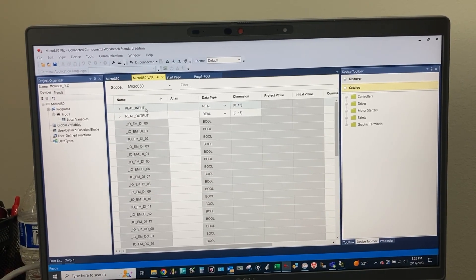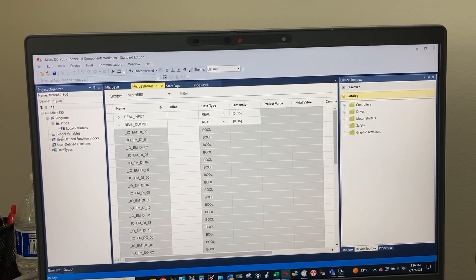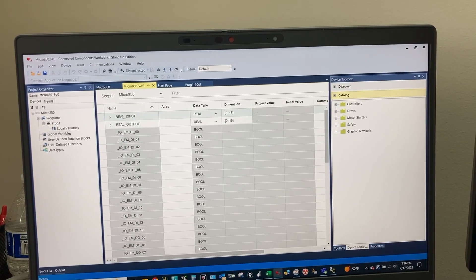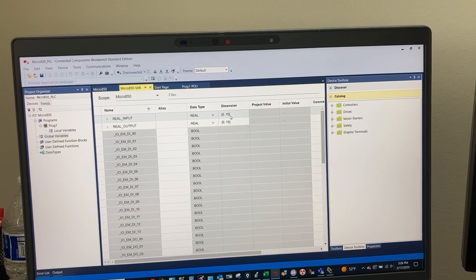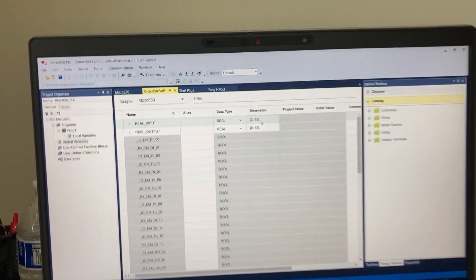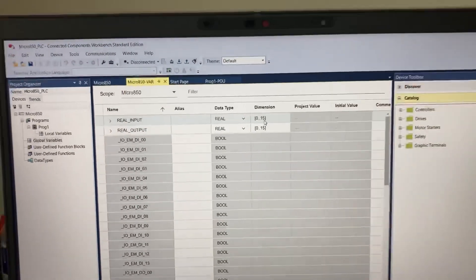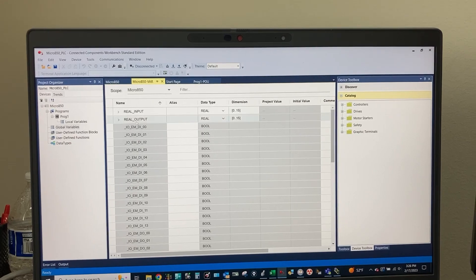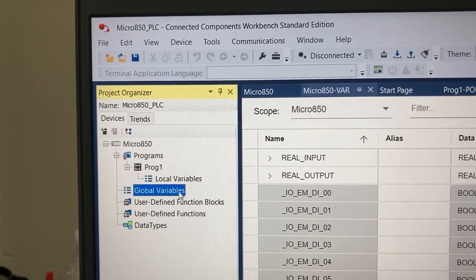On my computer, for the Micro 850 PLC, in the global variables, we have two tags in arrays of 16 elements. It goes from 0 to 15, and it must be in the global variables.